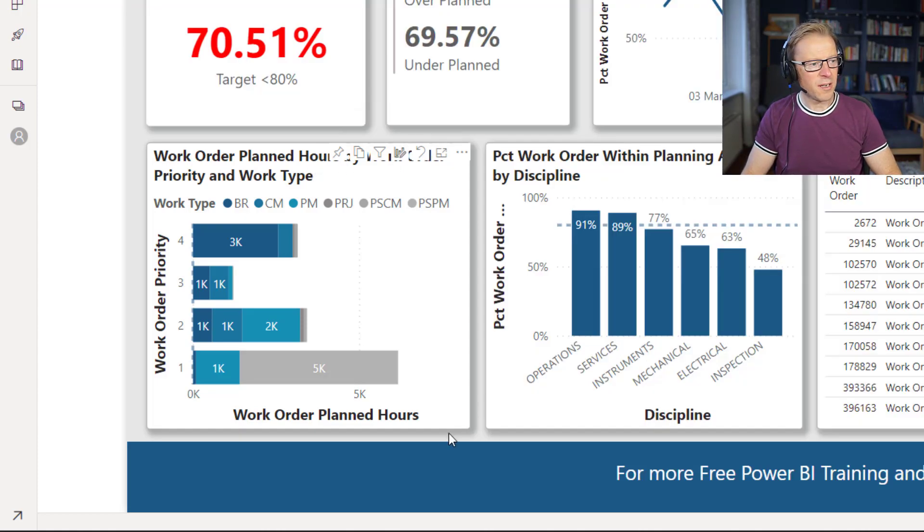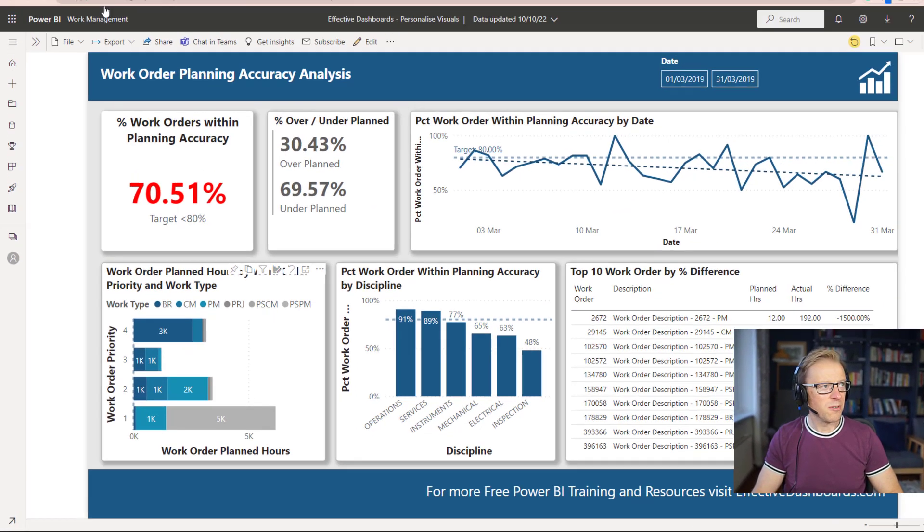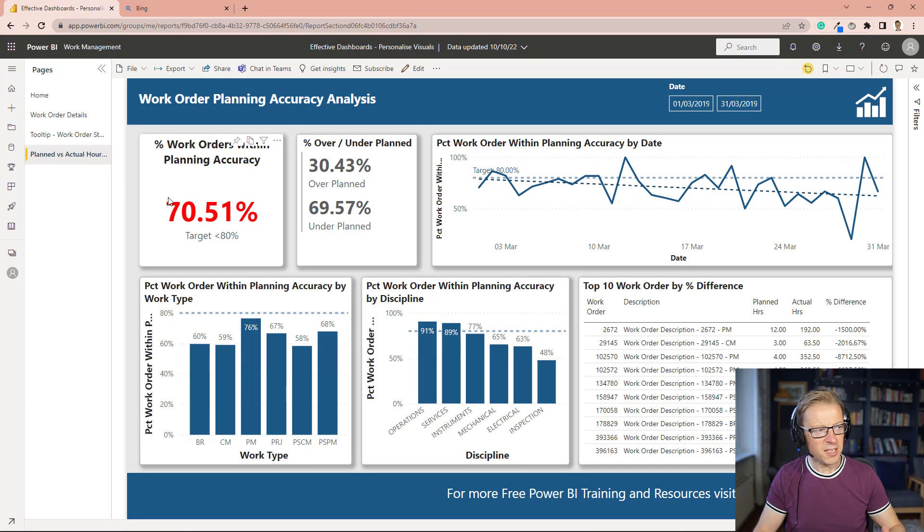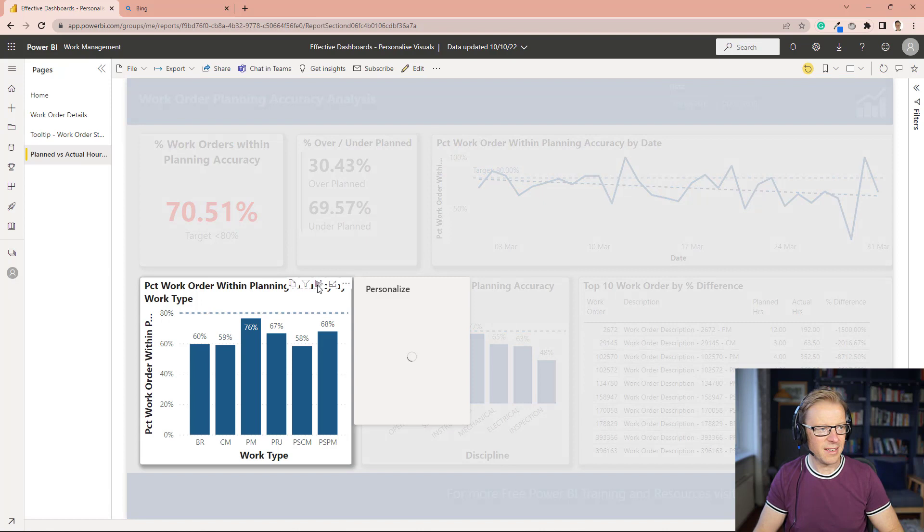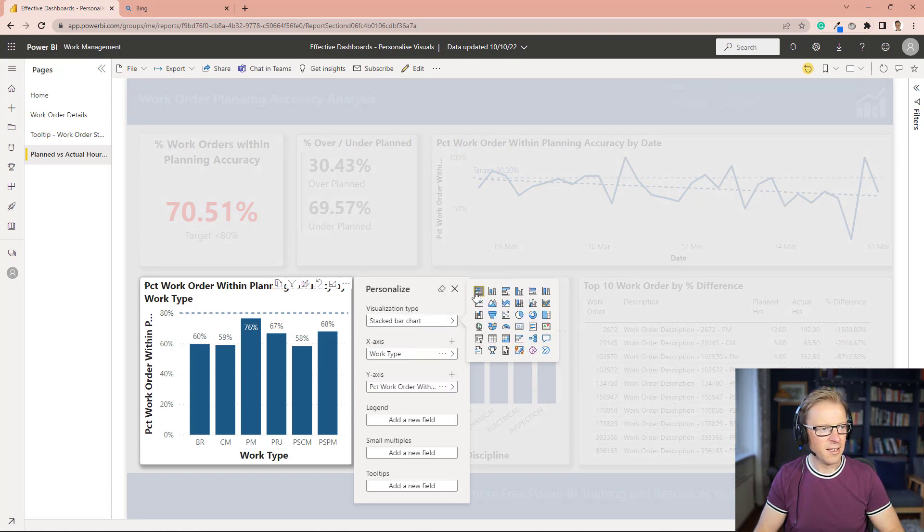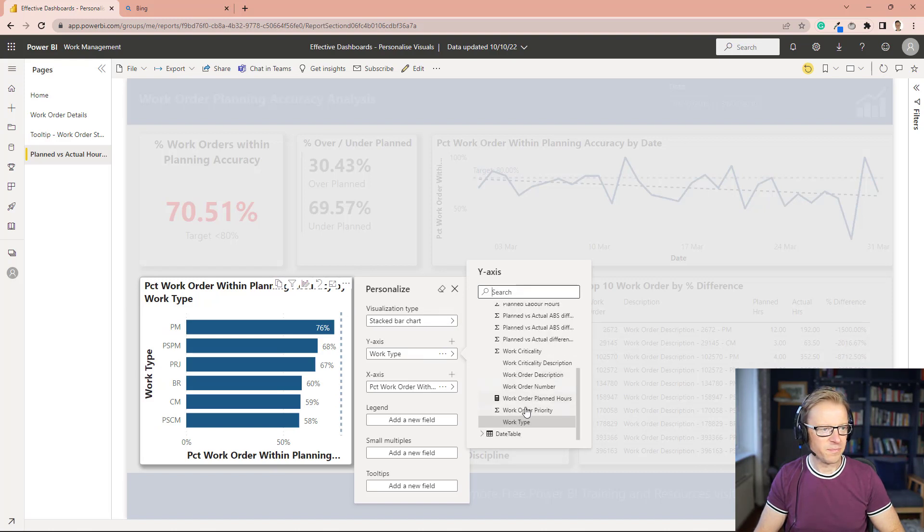So now you've actually personalized your visual. If you were to refresh this, so let me just refresh this, we can see that it has disappeared. So we need to go back in every single time and select the new layout, which is going to be a little bit laborious.